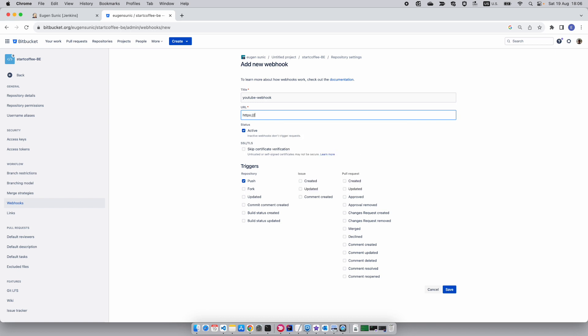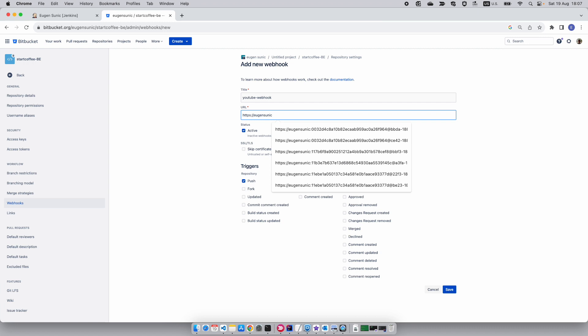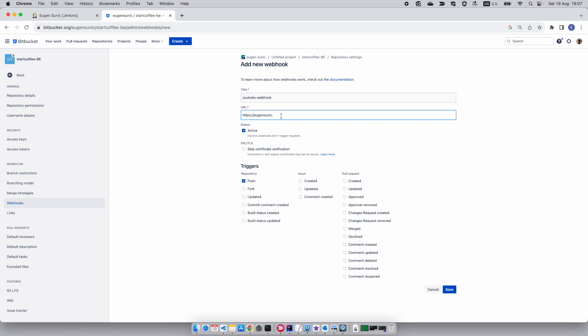The URL is going to be, of course we want to ensure it's HTTPS, and now we want to specify our credentials which is EugeneSonic in my case, which was shown in the XML file, delimited by a colon. Now let's insert the token or the secret.